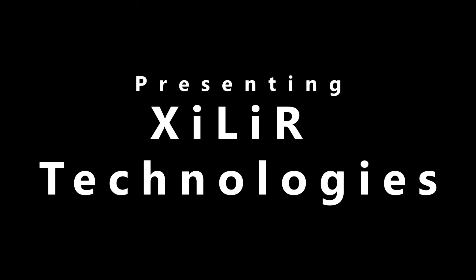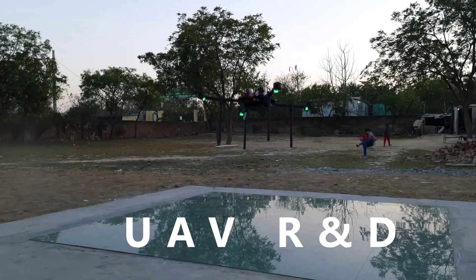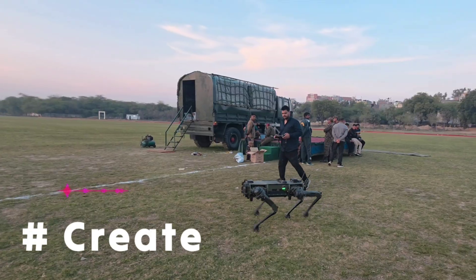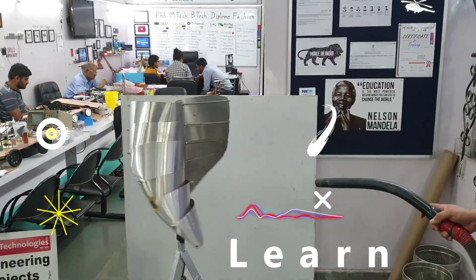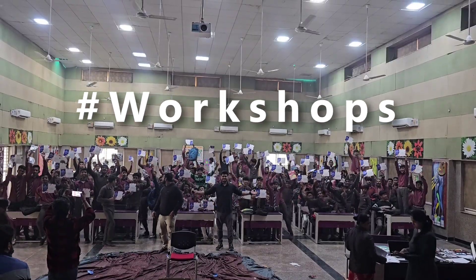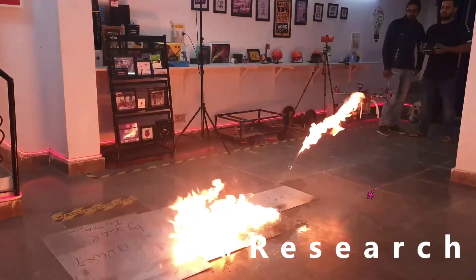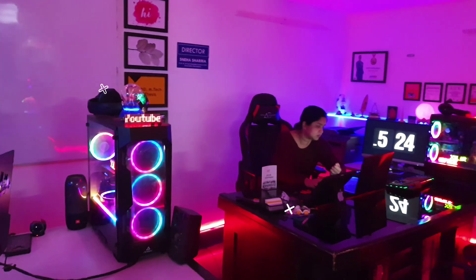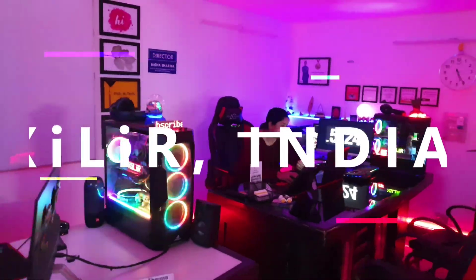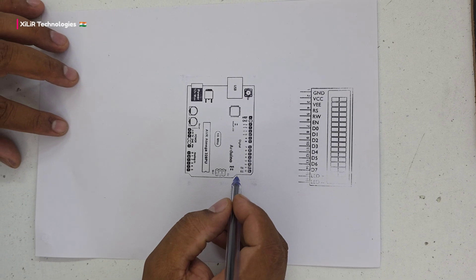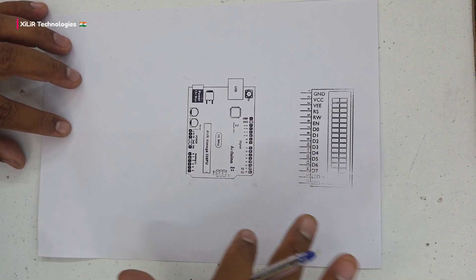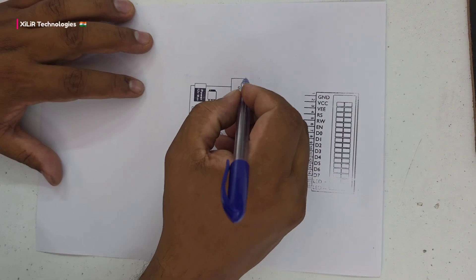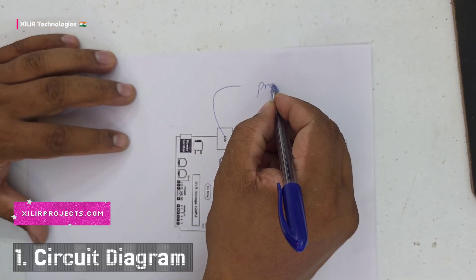Let's begin. This is the circuit diagram for the project. The LCD goes through here where we can code.